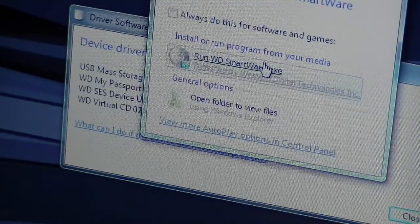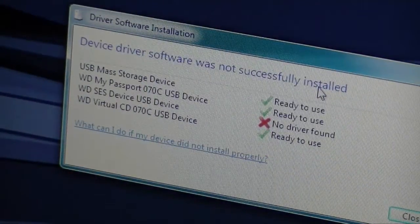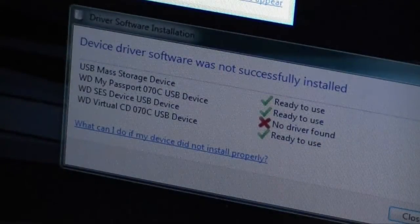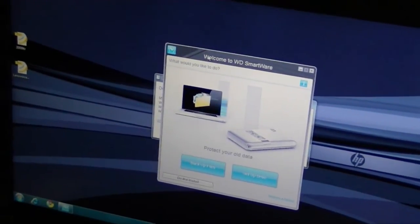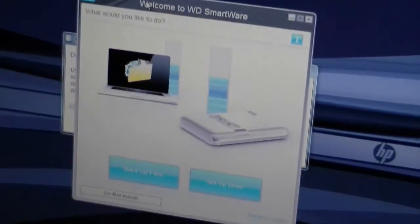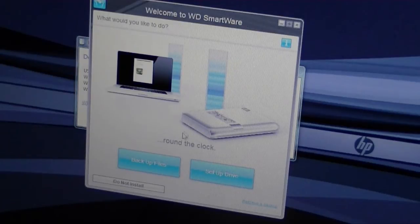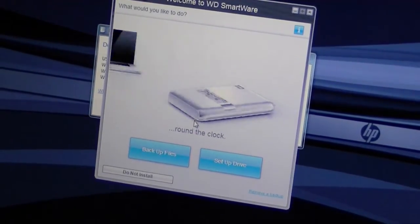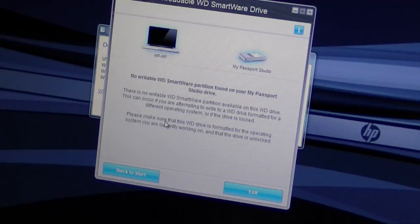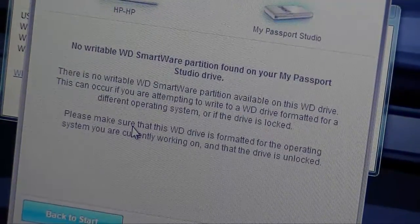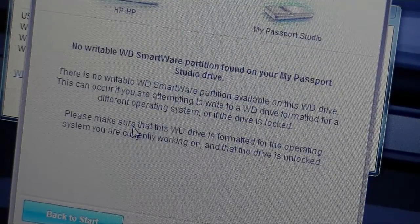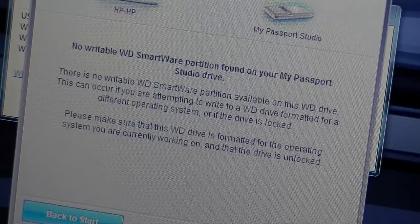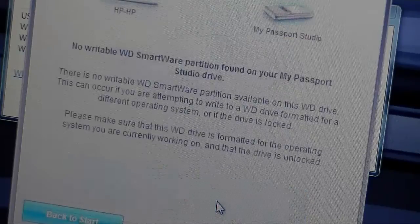Just agreeing to all the Windows nonsense. And now we have the WD-Smartware. Try to zoom this in a little bit. There. It's just a pretty basic software. And it says, you want to backup files, or set up the drive, or do not install. I'm going to go with set up the drive. And it says no WD-Smartware partition found on your passport drive. Back to start. Set up drive.